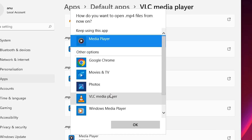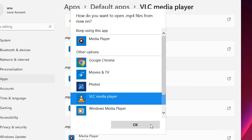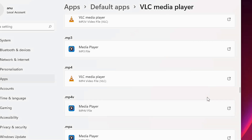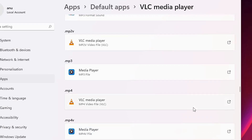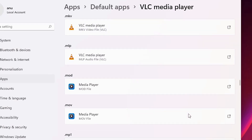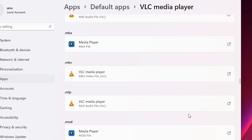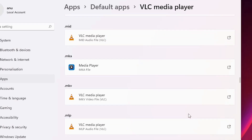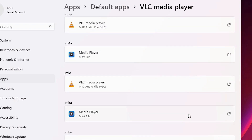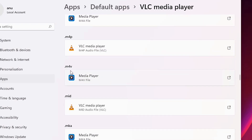In the pop-up, just click on VLC media player and confirm. Do these steps for all file names that you want to open in VLC media player.